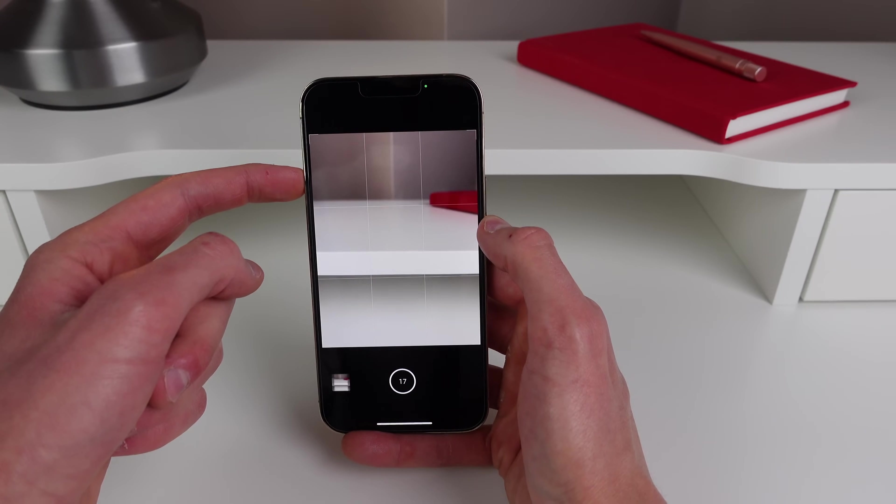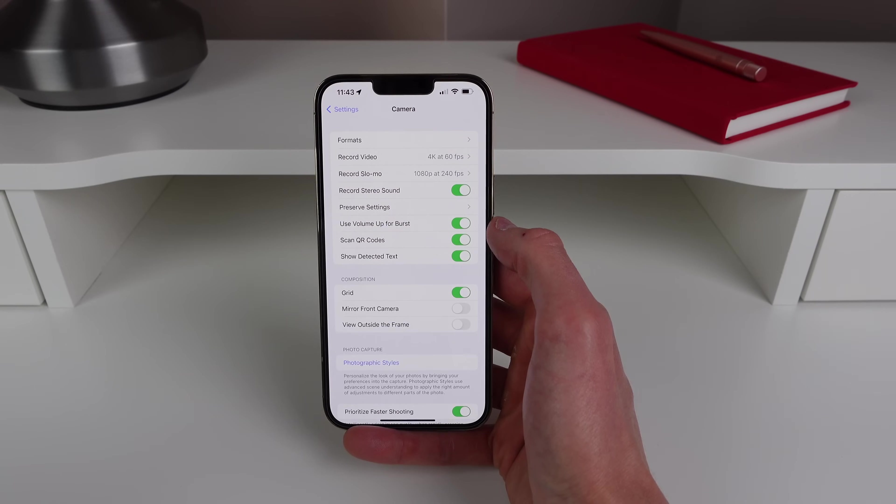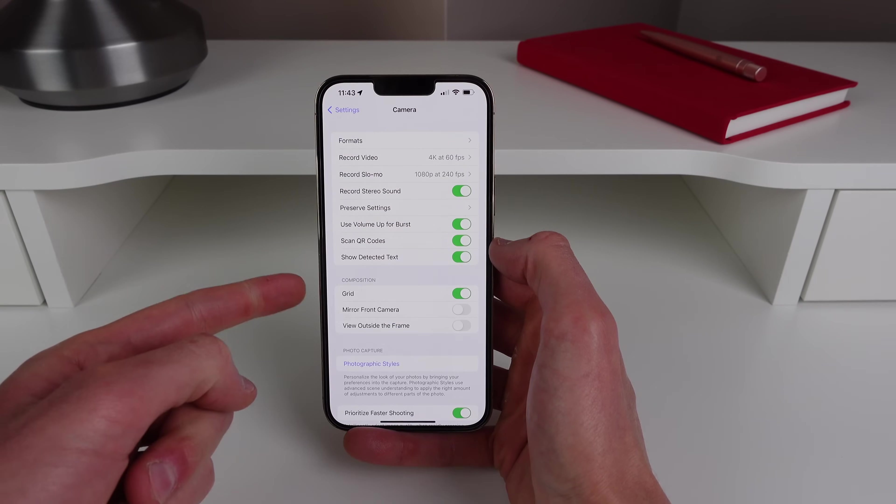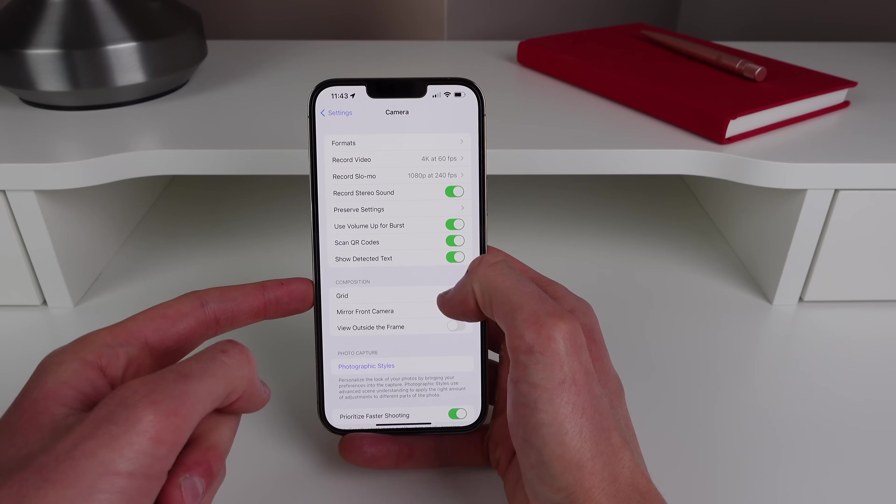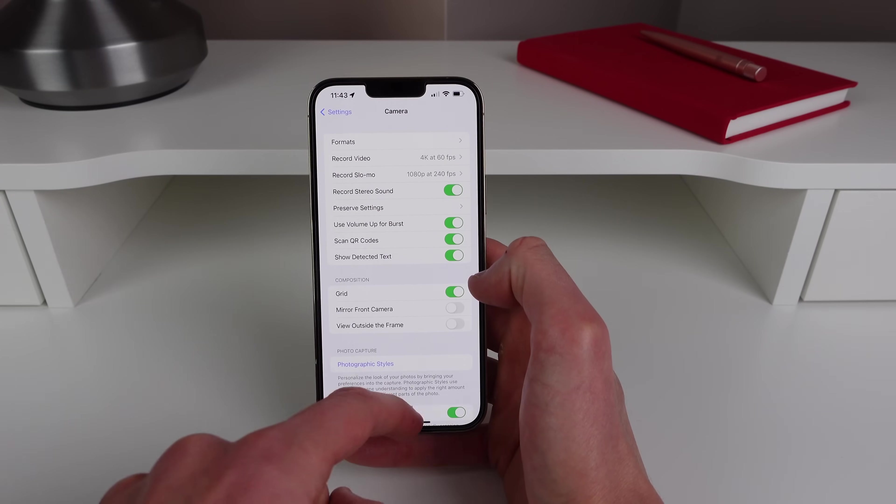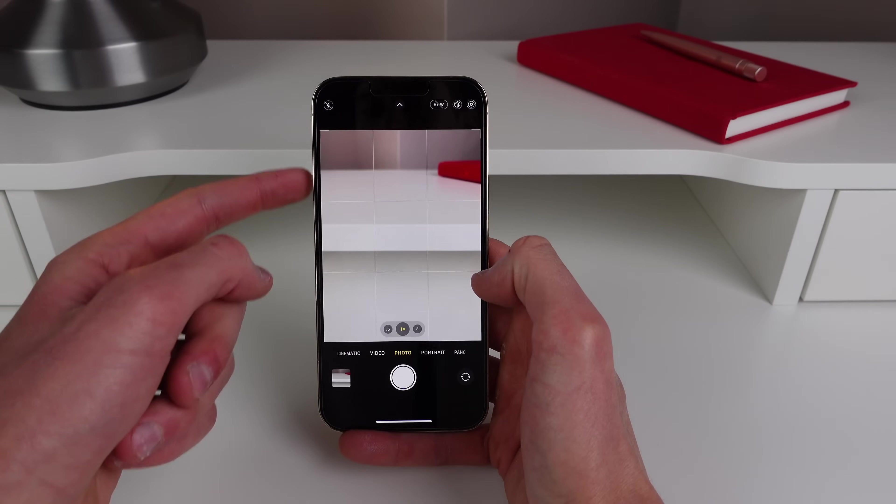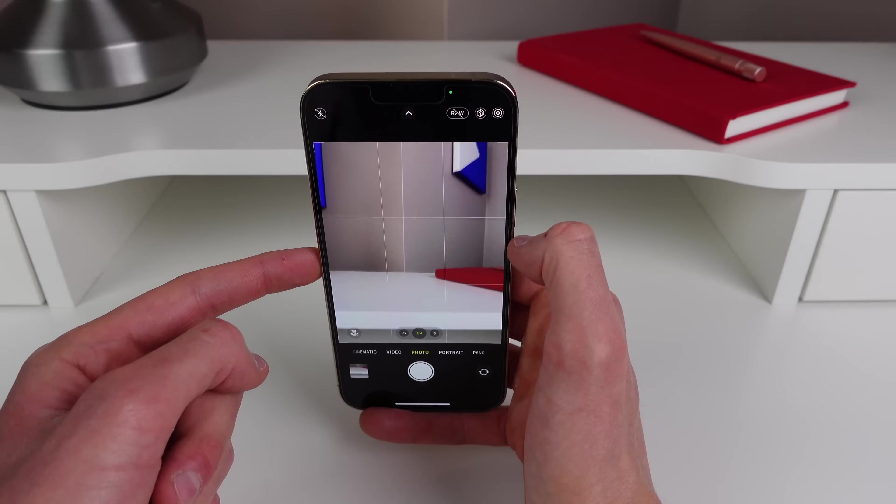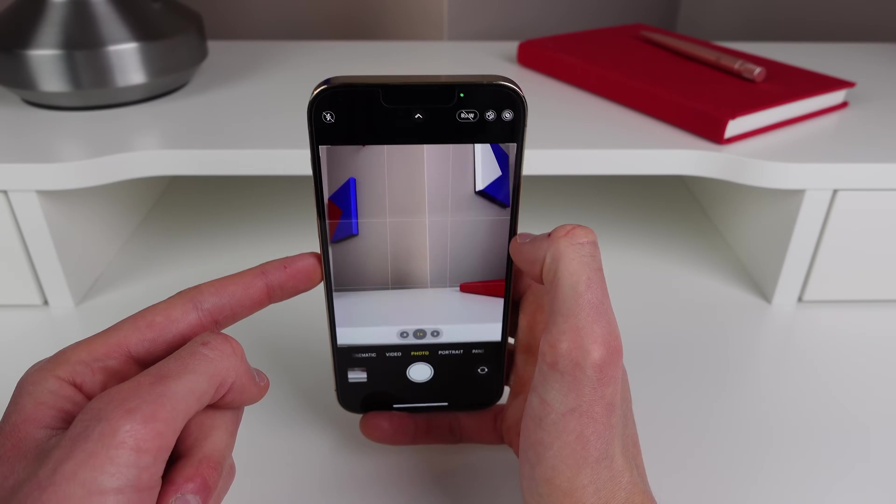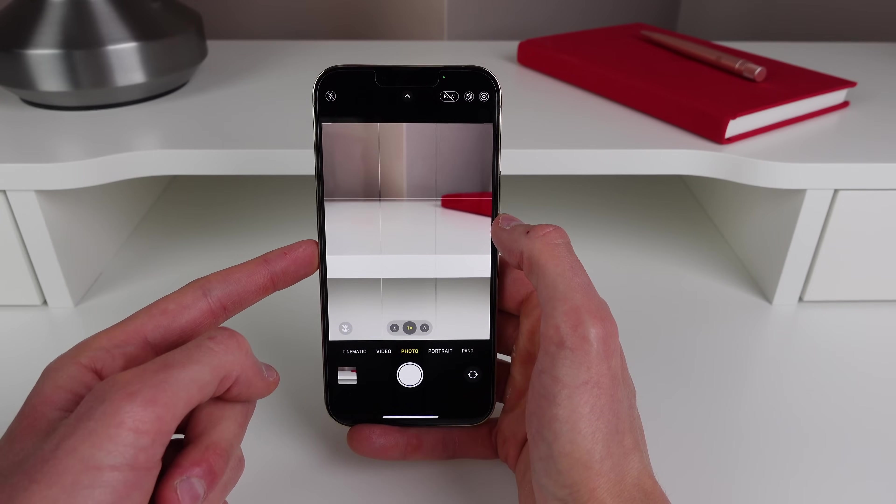And also inside of Camera settings, Grid by default is turned off. So just make sure this is turned on and then you'll have two by two lines going vertical and horizontal on your screen as you can see there. And this will allow you to frame your photo a lot better.